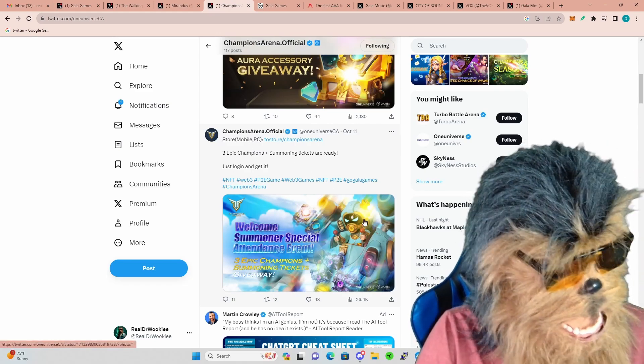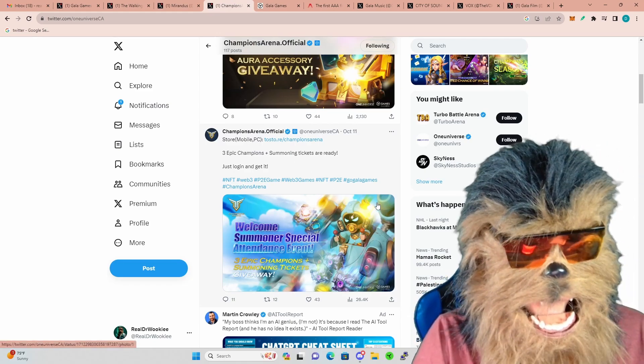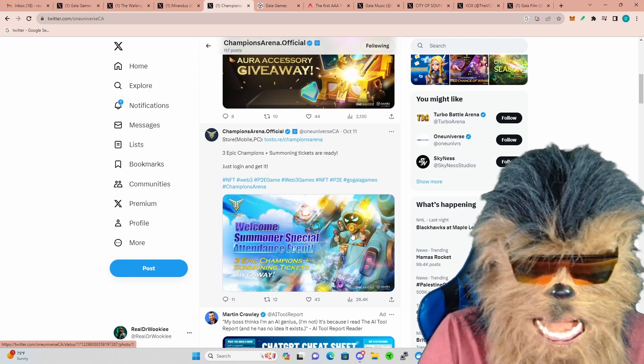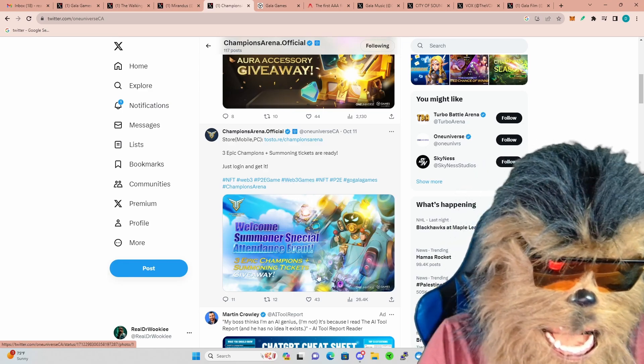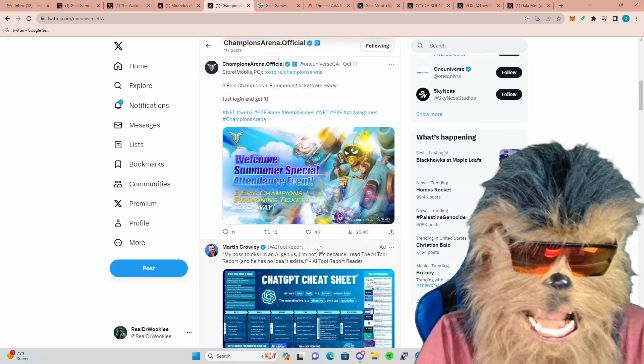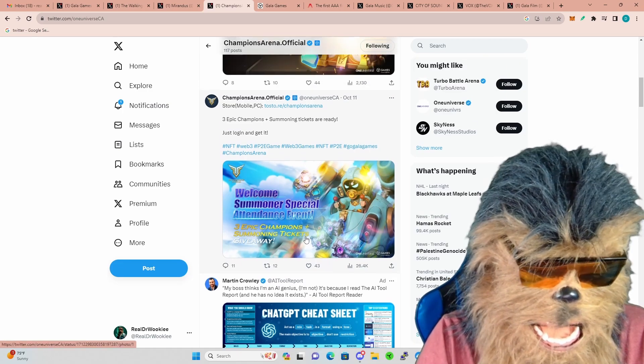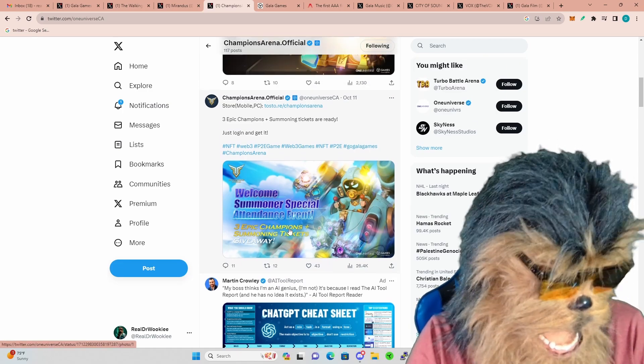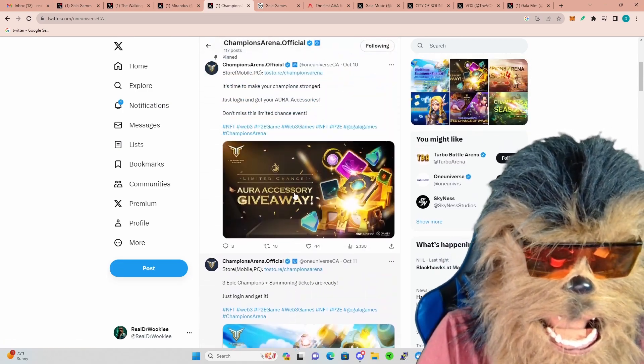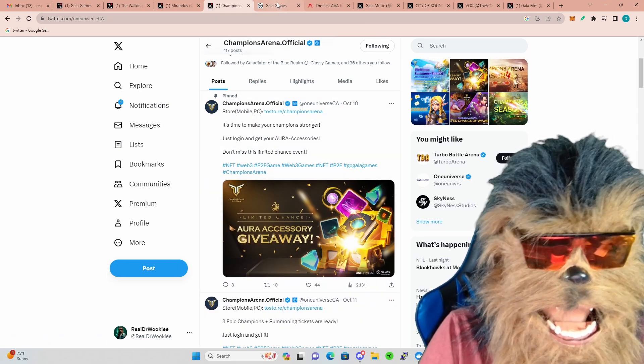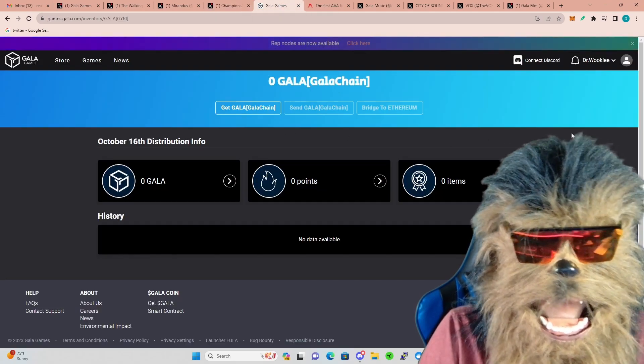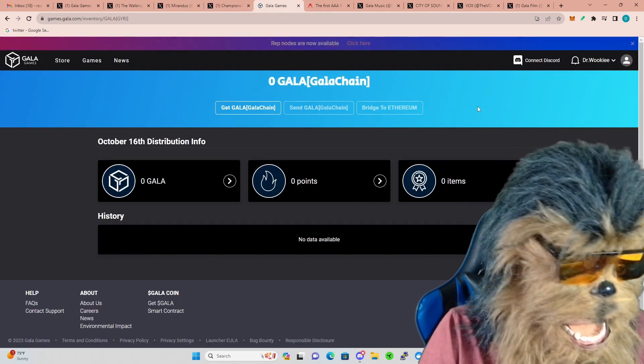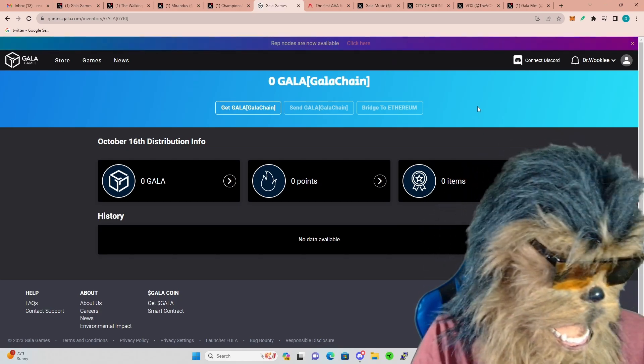So definitely be watching out for that. I'll definitely shoot out some information when that drops, which hopefully is coming soon. I know they've been testing it and testing it. Once again, if you're not in Champions Arena jump in. I got an estate, Dr. Wookie. Definitely give out some distribution of gems to my members and the game's just super fun. Right now you can actually earn some epic champions just by logging in daily.